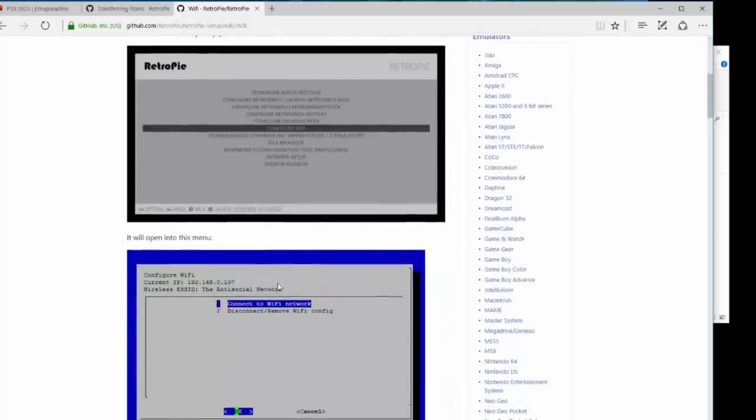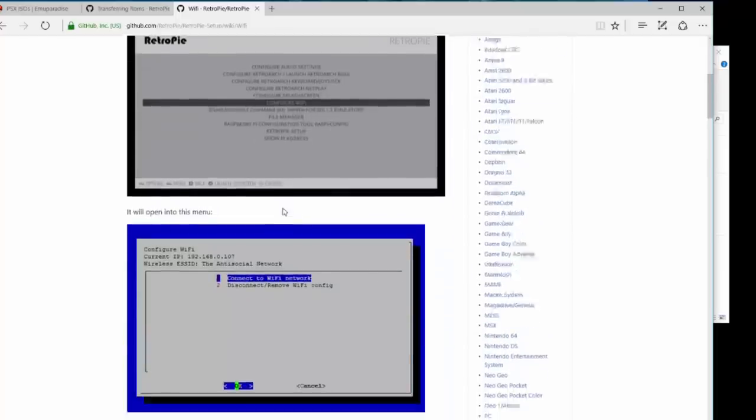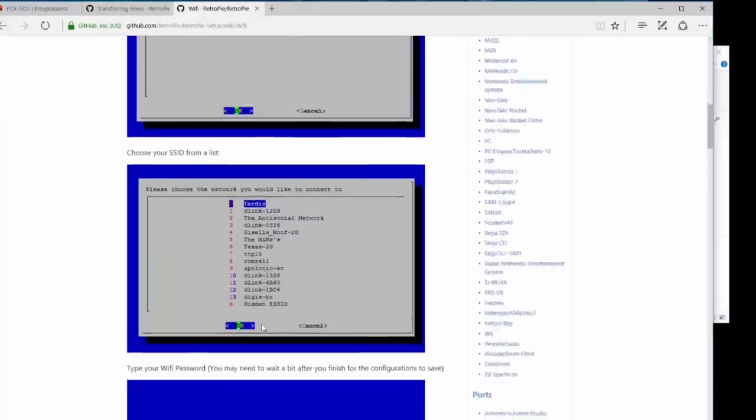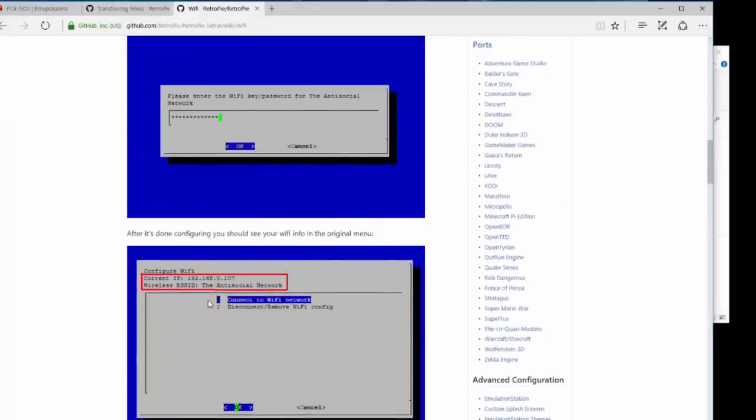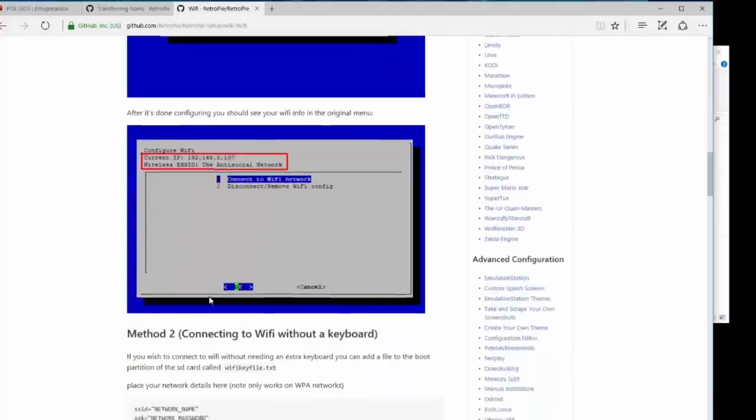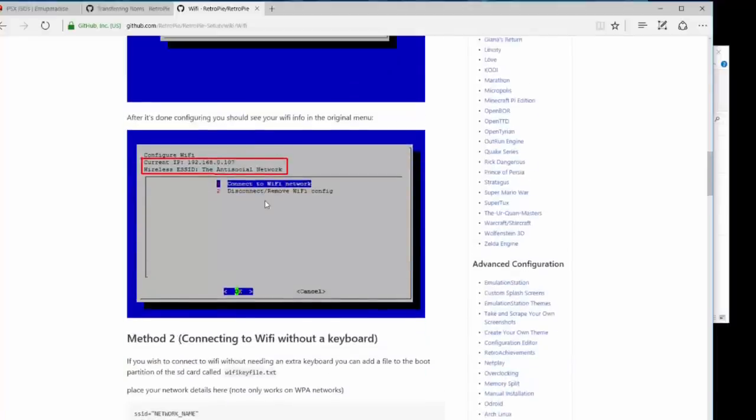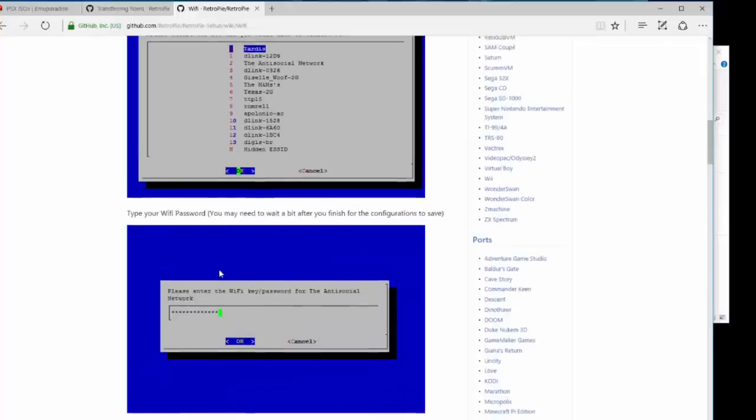Here's how to configure WiFi. It's really easy to go into your emulation station, go to connect WiFi, find your WiFi, type in the password. It should give you a current IP address. You might want to take a photo of that, write that down.